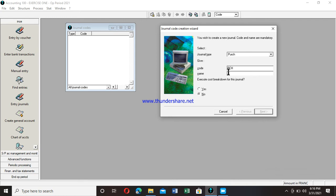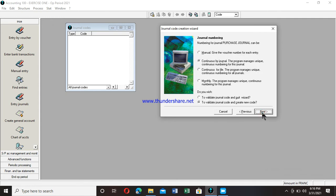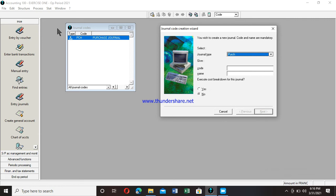And at level of name, I enter purchase journal. And I go to next. I click there twice. It appears on this window as purchase journal.